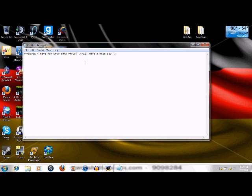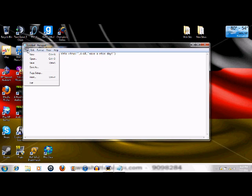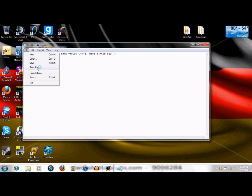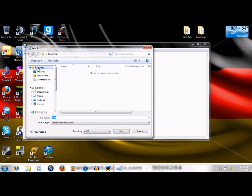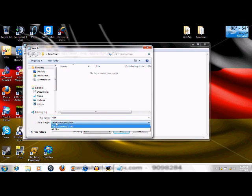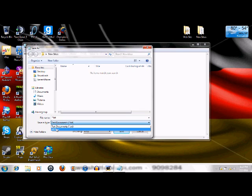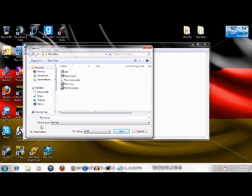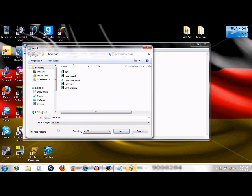Go up to file and down to save as. Now pick a destination. I have a folder called new ideas. Put the file type as all files instead of text document. And, as you can see, I have other viruses as well. So give it a name. I'm going to name it Have a nice day.